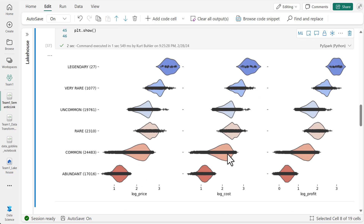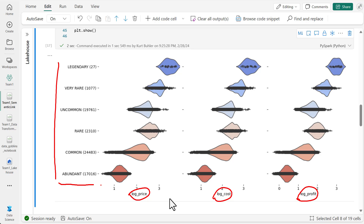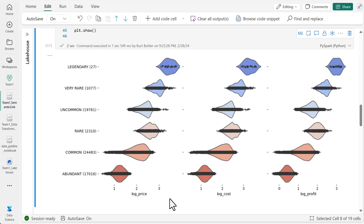Now we're doing some very light transformations and then visualizing this data using the Seaborn library in Python. We can see the results right beneath the cell. We can produce very nice visualizations of our data. In this case, we're looking at the log of price, cost, and profit by various categories, showing the distribution for each of these metrics as well as how many there are in each category. So we can do visualizations that aren't possible out of the box in Power BI — there are a lot of different use cases.